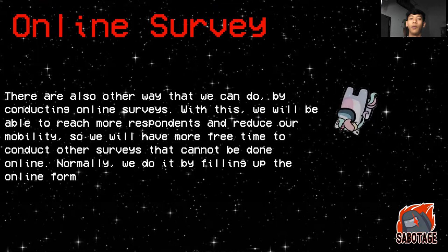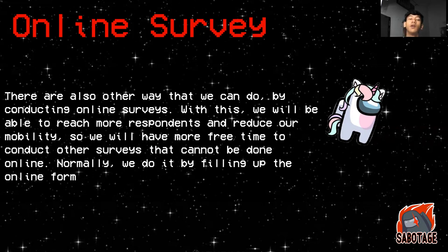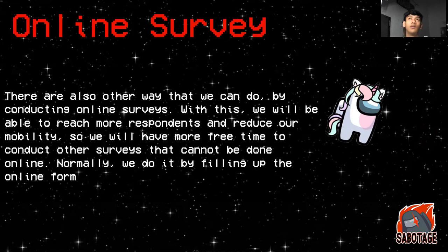There are also other ways that we can do by conducting online surveys. With this, we will be able to reach more respondents and reduce our mobility, so we will have more free time to conduct other surveys that cannot be done online. Normally, we do it by filling up the online form — we used to use Google Forms.